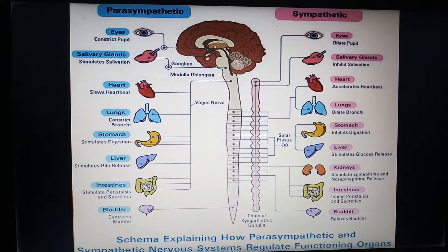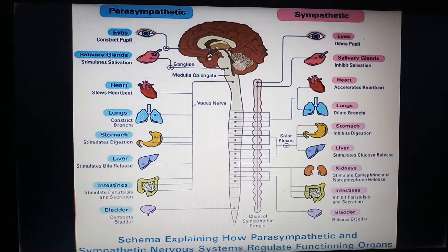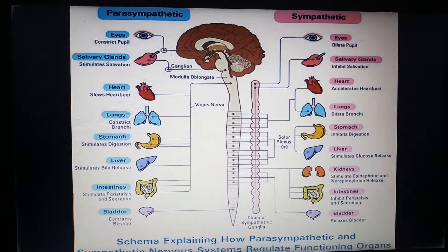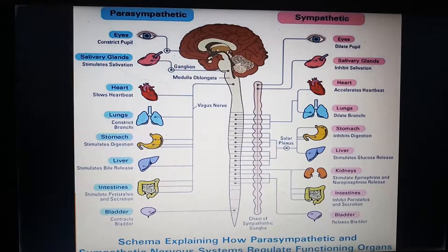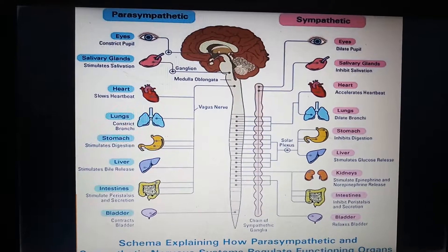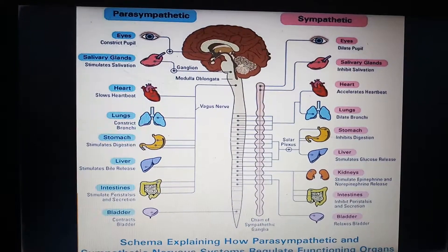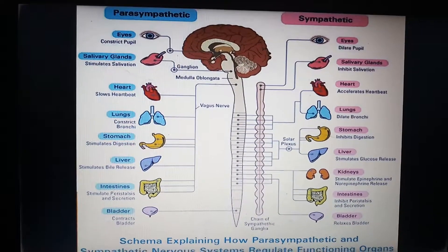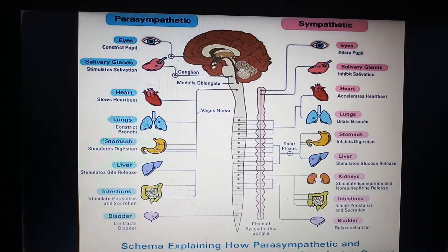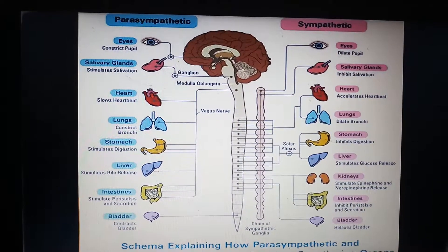So that is why we call parasympathetic the rest-and-digest system — with craniosacral outflow — and sympathetic the thoracolumbar outflow. I hope you understood the basic concept of the sympathetic, parasympathetic, and autonomic nervous system. Thank you very much; please like, share, comment, and subscribe.